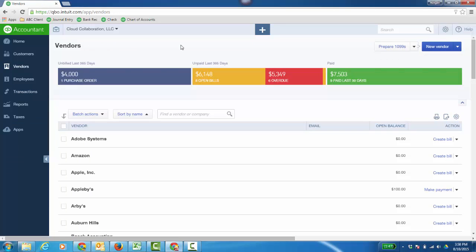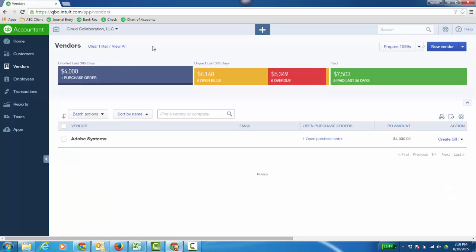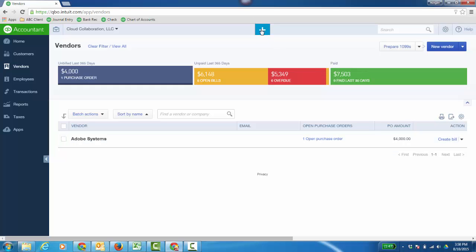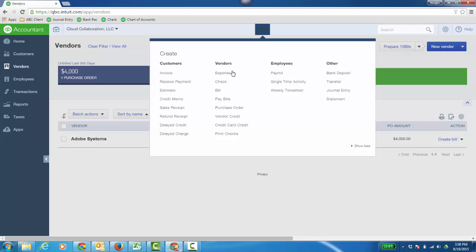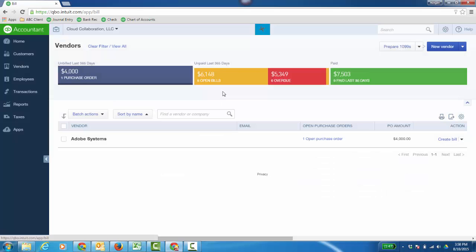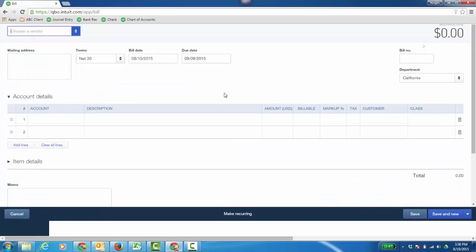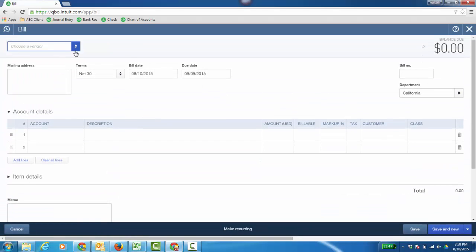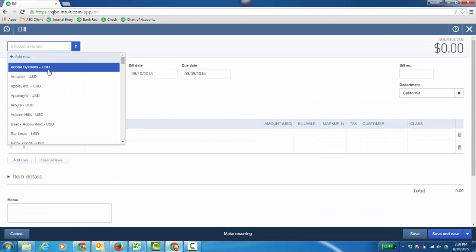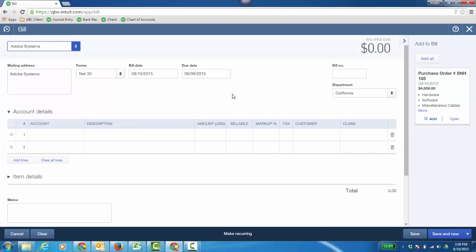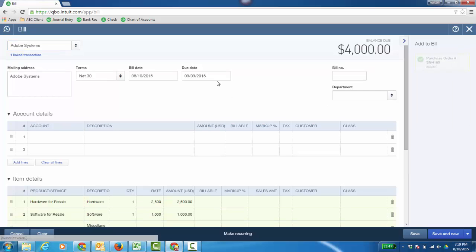But I'm going to go to Vendors, click on Purchase Order. I can click on here to look at the purchase order, or I can click to create a bill in the Action column. And actually, if I just click the plus sign and go to Bill and choose the particular vendor, the drawer is going to pop out on the right, and there's a purchase order. So I can go ahead and add that.